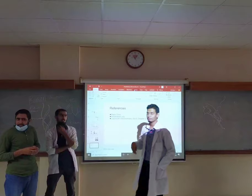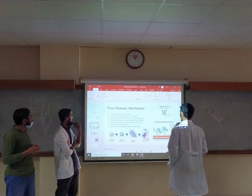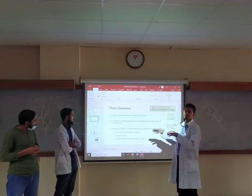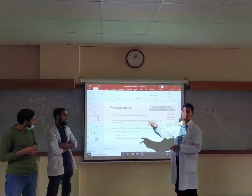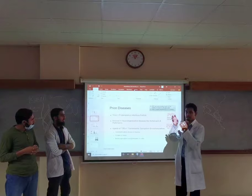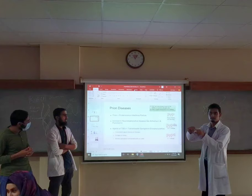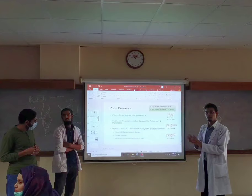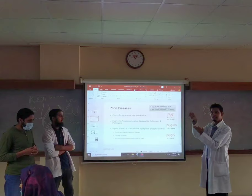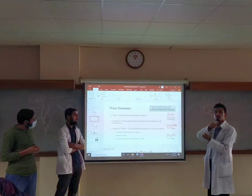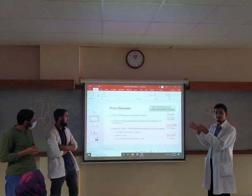Prion disease is also called transmissible spongiform encephalopathy. Amyloids do not convert their surroundings, whereas prions convert healthy protein to prions. What happens is that prions attach to a neuron and then enter it, converting all of the proteins in the neuron to the infectious particle protein.